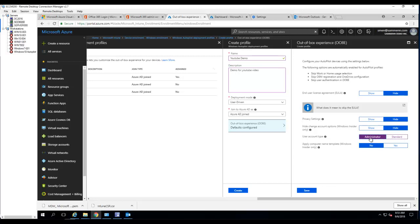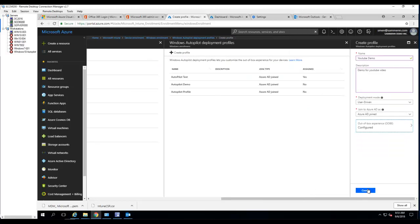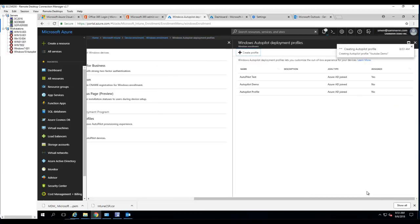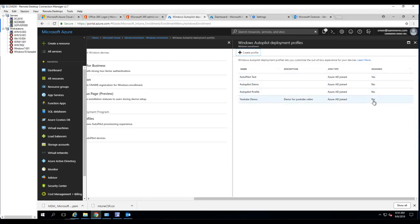In this case I'm going to change it to administrator. Apply computer name template is Windows Insider only, so it's not available. I'm going to put 'No', click 'Save', and then click 'Create'. As you can see, it has not been deployed or assigned to a group yet.